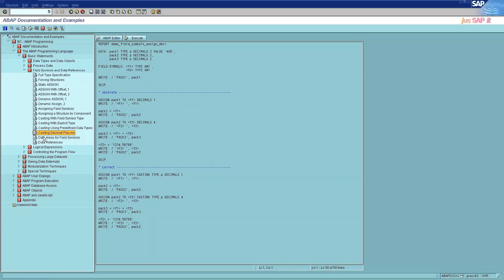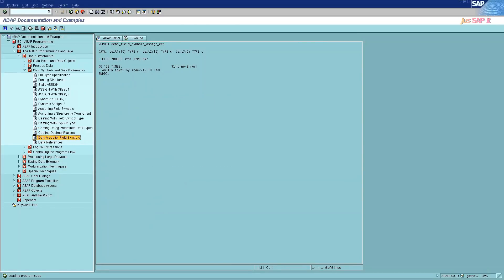The fourteenth category is data areas for field symbols. You can only assign data objects from the data areas of the ABAP program to a field symbol. When you assign a data object to a field symbol, the system checks at runtime to ensure that no data is lost due to the field symbol addressing memory outside the data area. The data areas of an ABAP program are: the table memory area for internal tables, whose size depends on the number of table lines and is determined dynamically at runtime; and the data storage area for other data objects, whose size is fixed during the data declaration. Field symbols cannot point to addresses outside these areas. If you assign data objects to a field symbol and point to addresses outside these areas, a runtime error occurs.